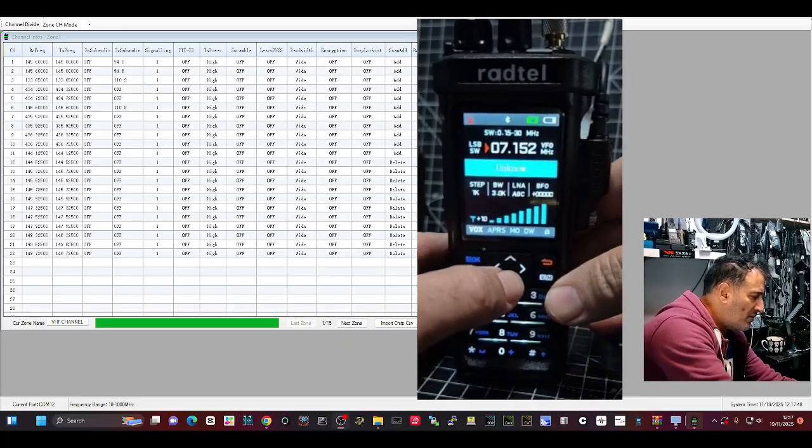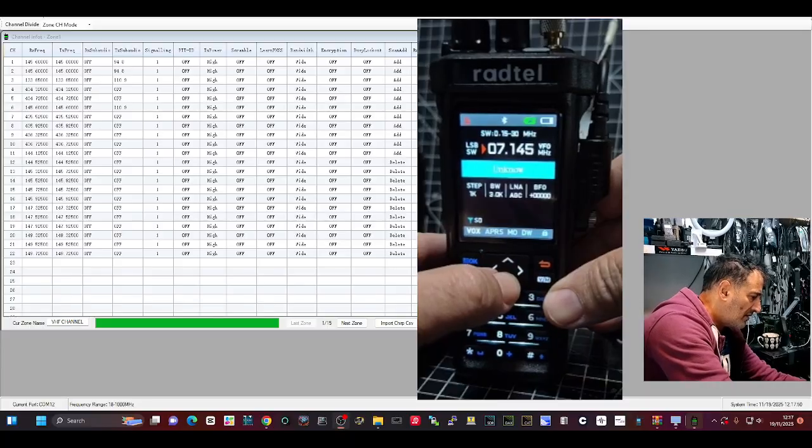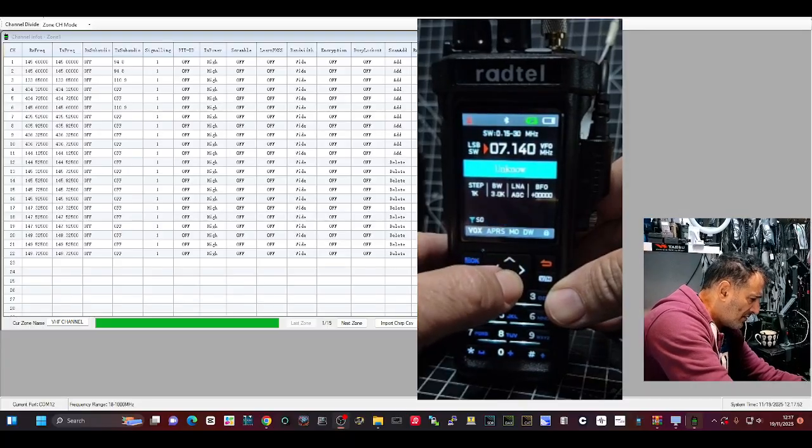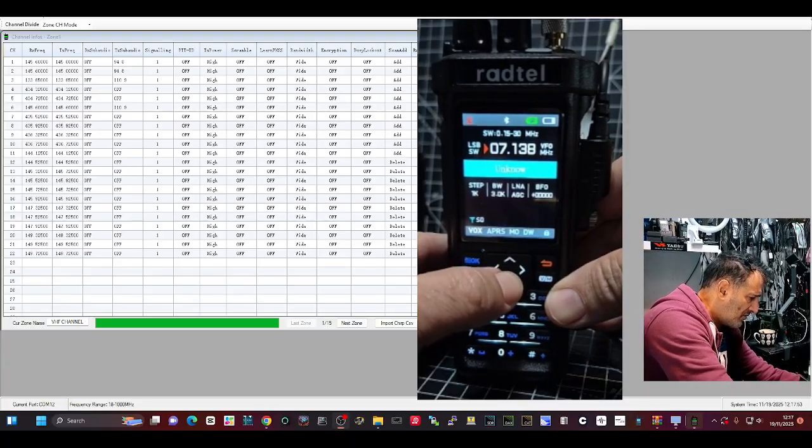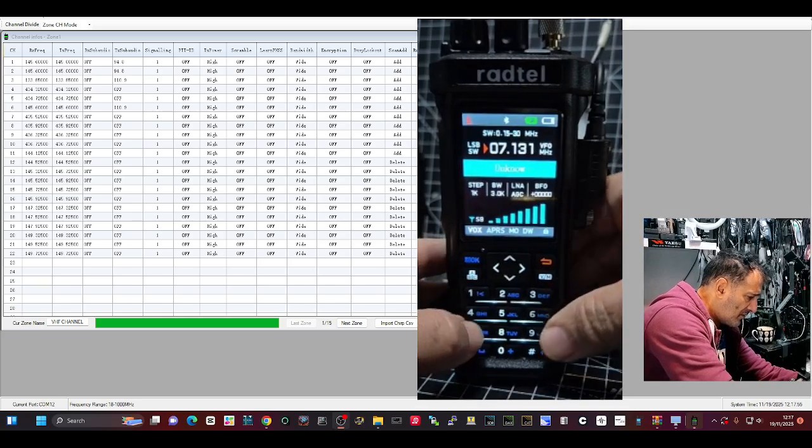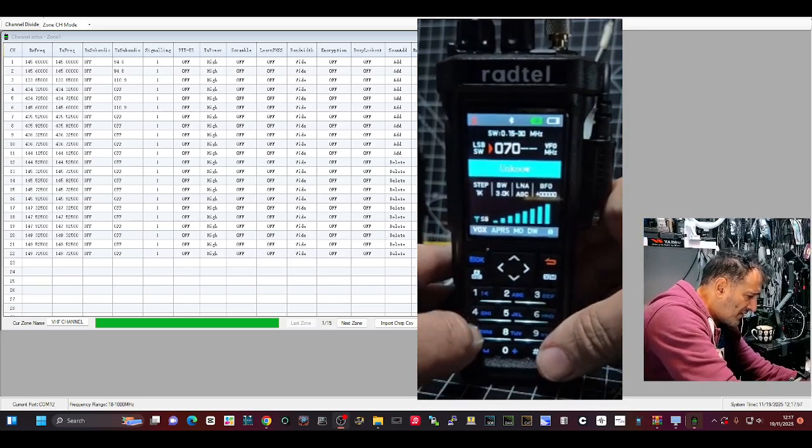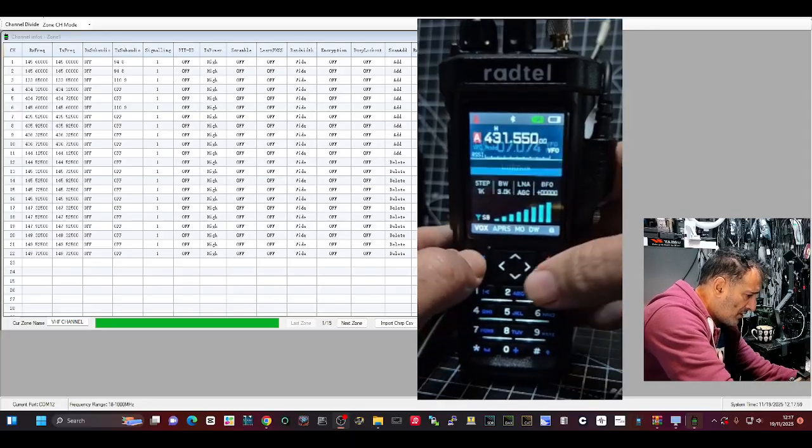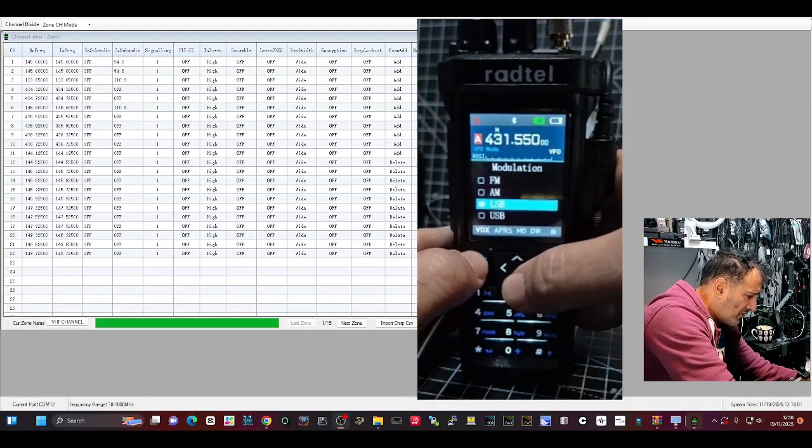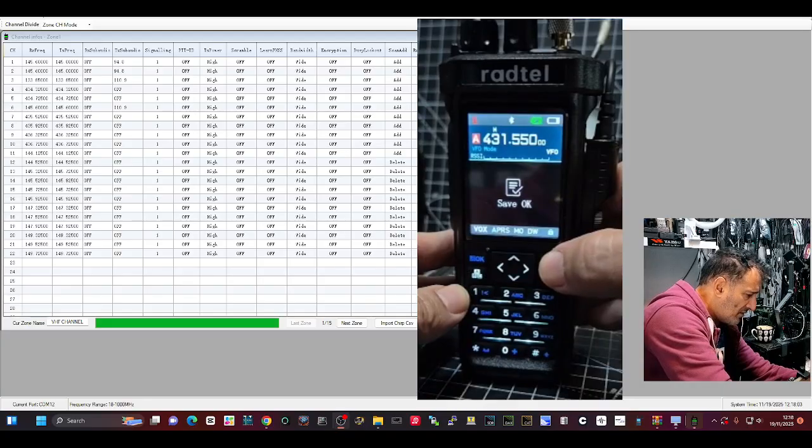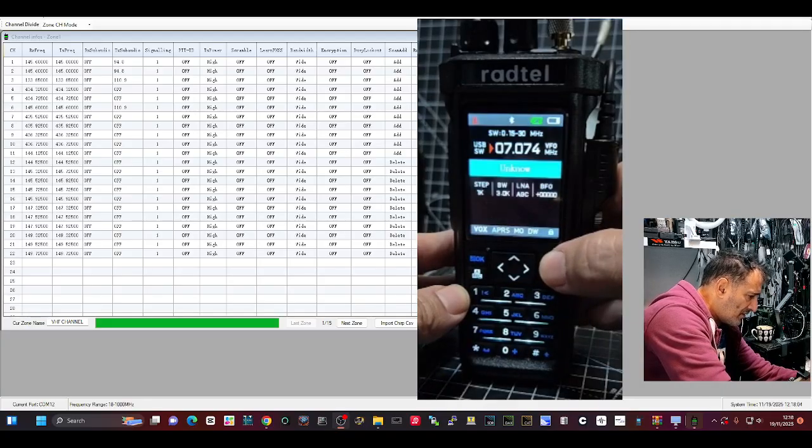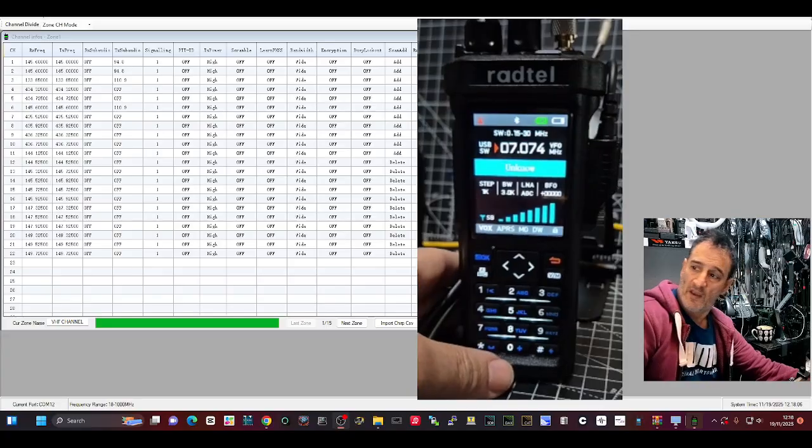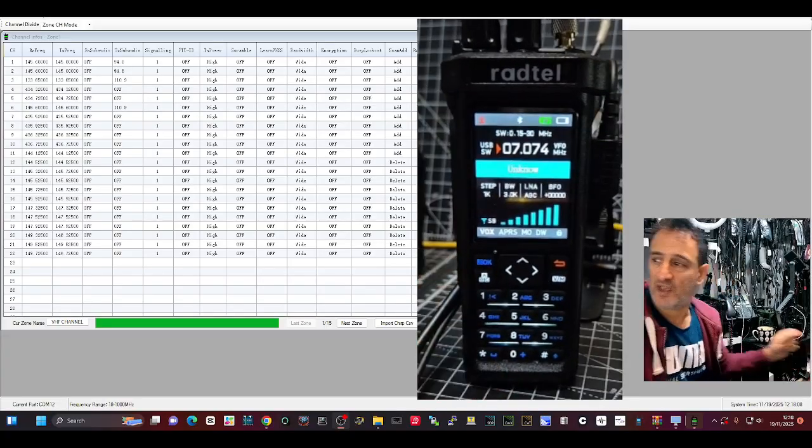What about, let's just go 7074, menu. There you go, FT8. There's always someone on FT8.